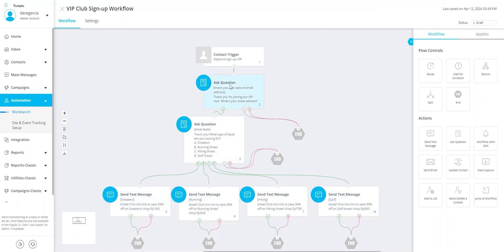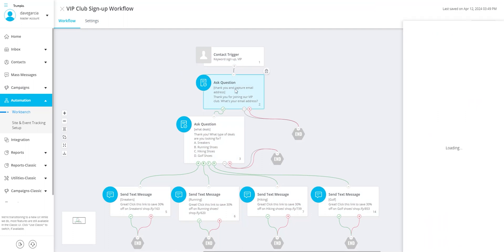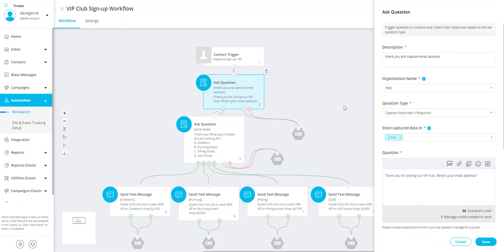The first two action tiles are ask question tiles. They are set up differently. The first one thanks the user for signing up and prompts the user to respond back with their email address. As you can see, it is set up to capture users' responses in the email data field.